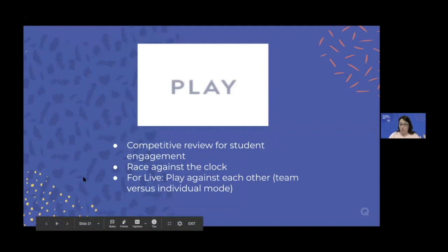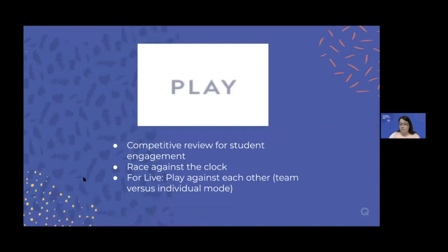The other type of mode is play mode — more competitive review and for student engagement. Some students really like online games, and play is a race against the clock. For Quizlet Live, you can do team versus individual mode, and that was a game changer. Some students loved team mode because they could be together and talking, while others really liked the anonymity of individual mode as they were answering questions.